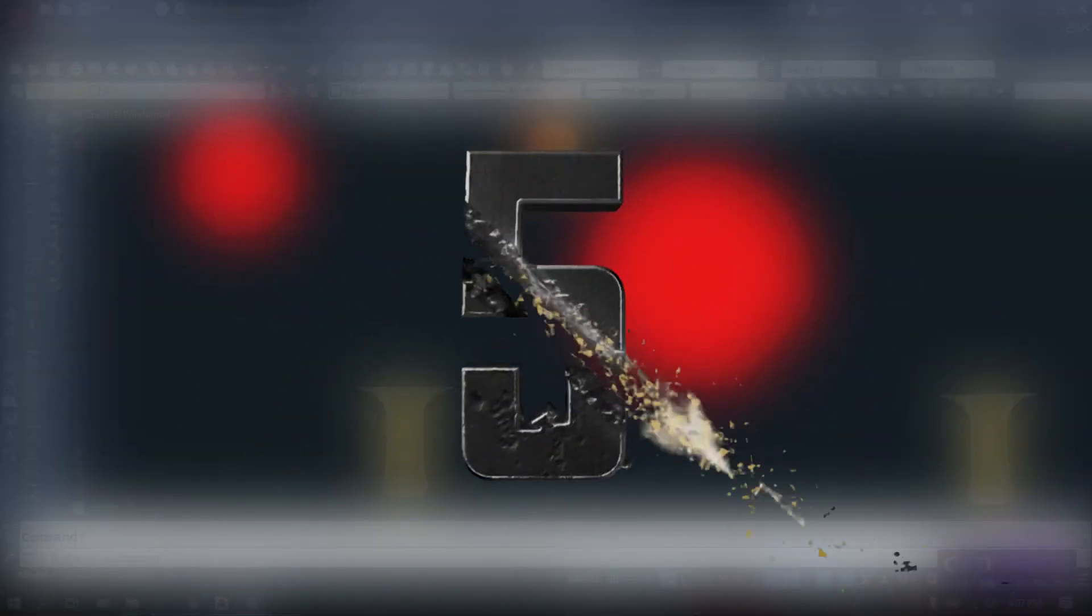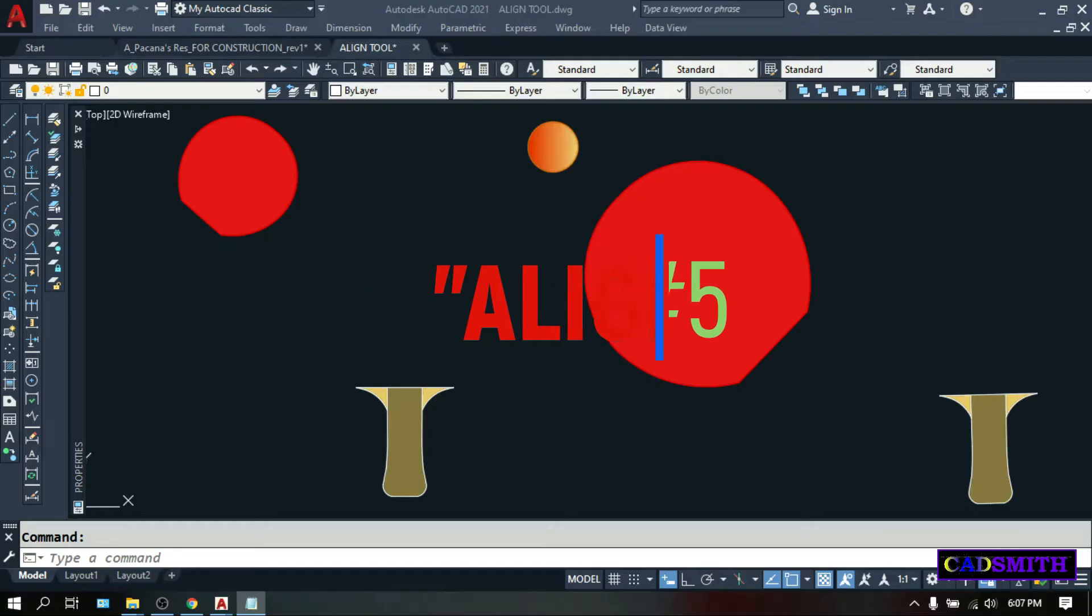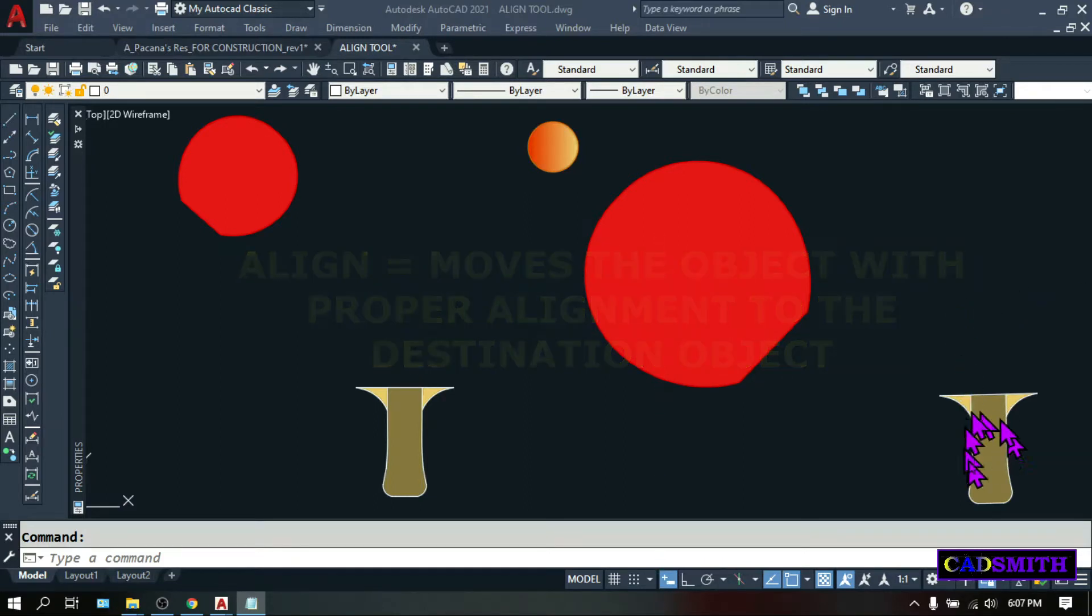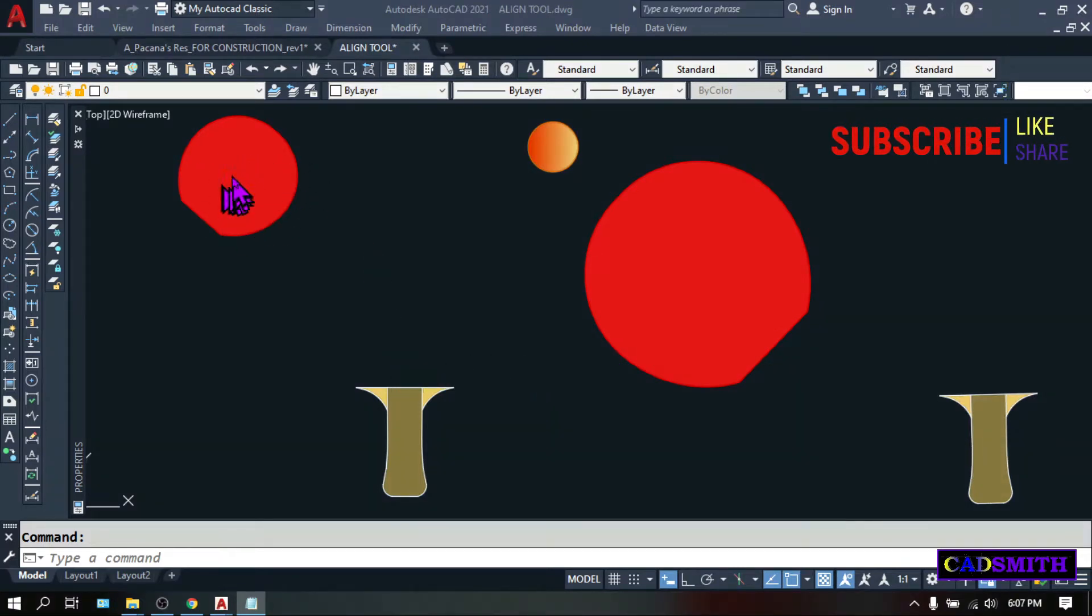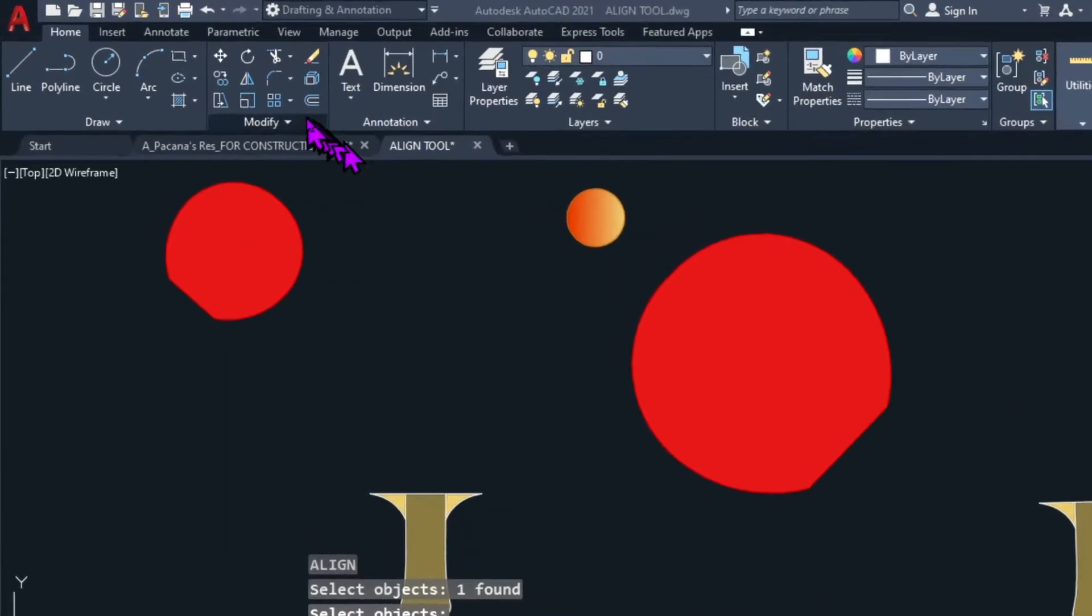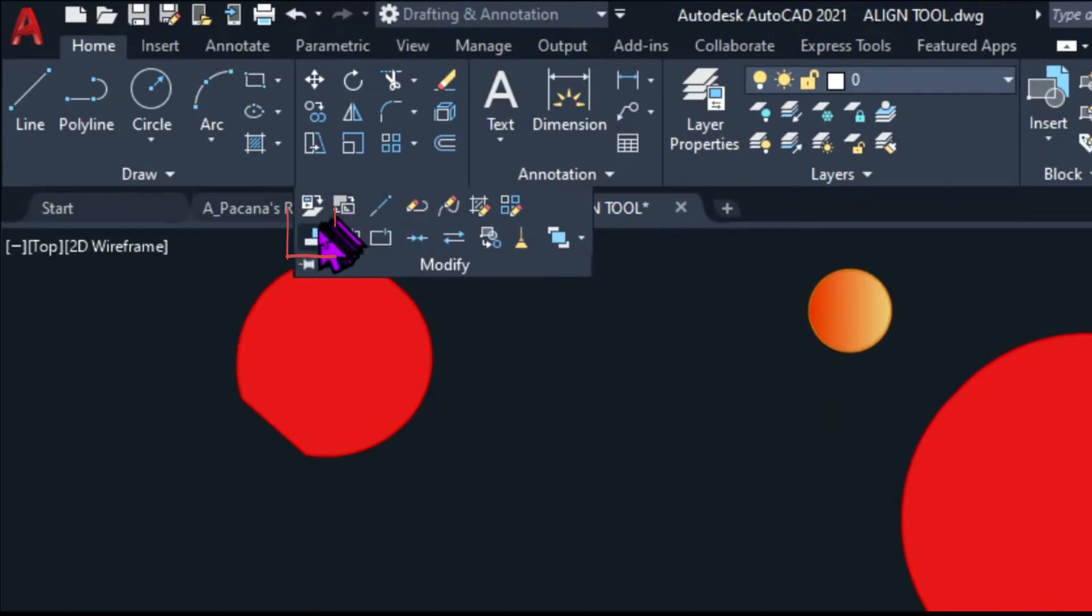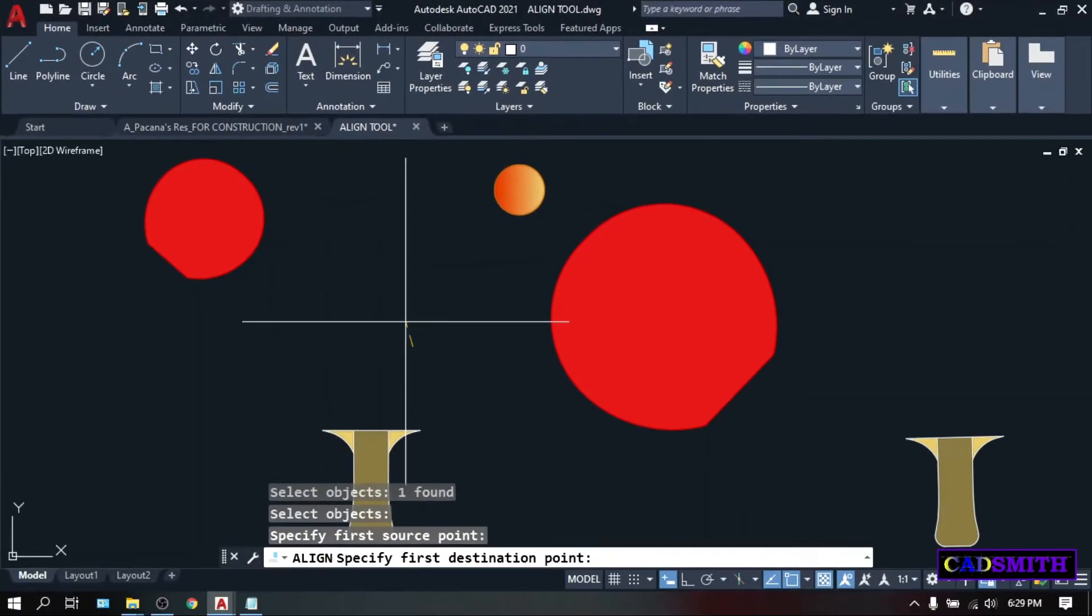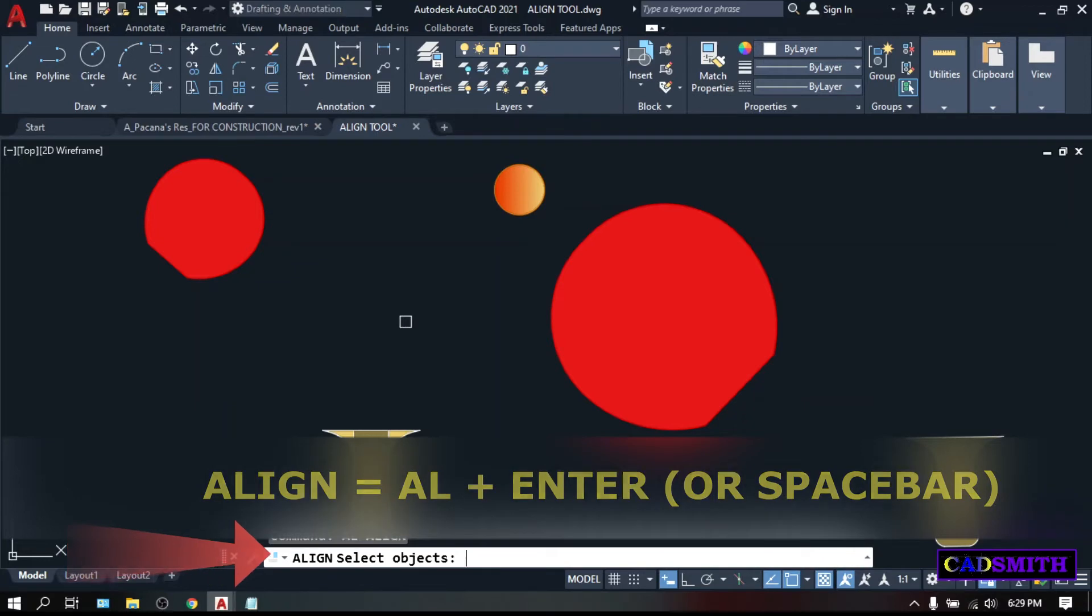On the 5th place is the Align tool and from the sound of it, this will allow you to move the object with the proper alignment to the destination object. To illustrate, we have this set of tennis racket here but as you can see, the handles are out of place and not only that, the other racket is too small and out of scale for this handle. To fix things up, we can use the Align tool. You can either click this Align tool icon under the Home tab Modify panel or simply type the keyboard shortcut AL, Enter.